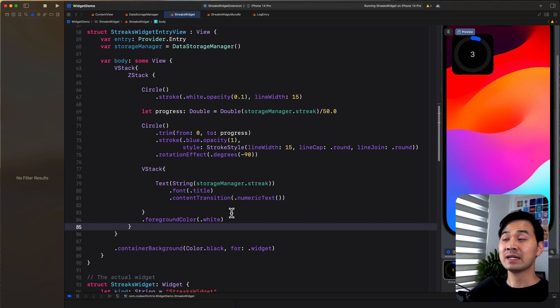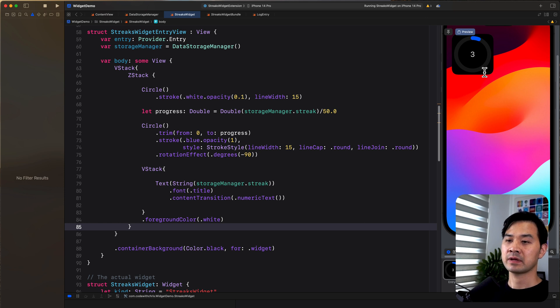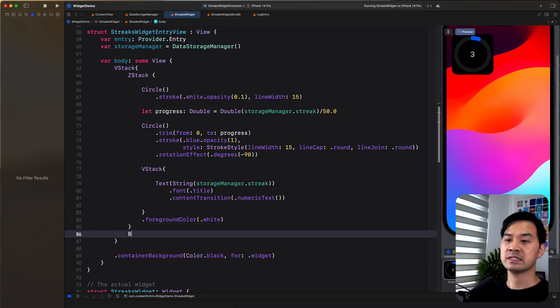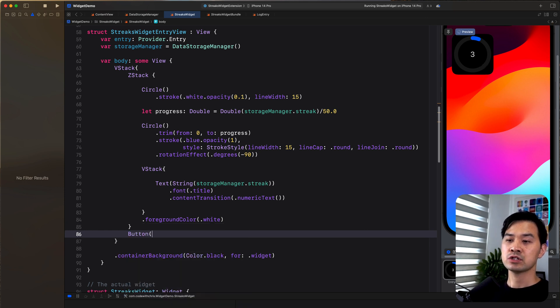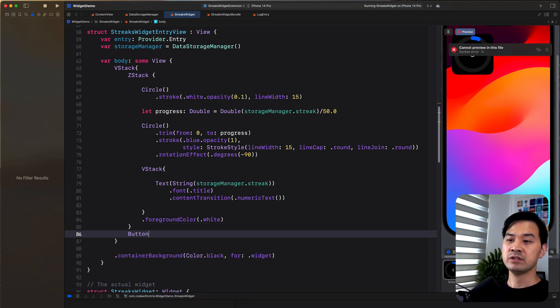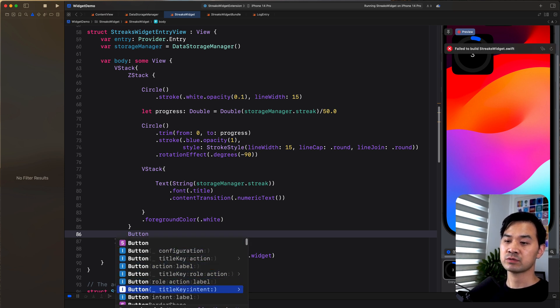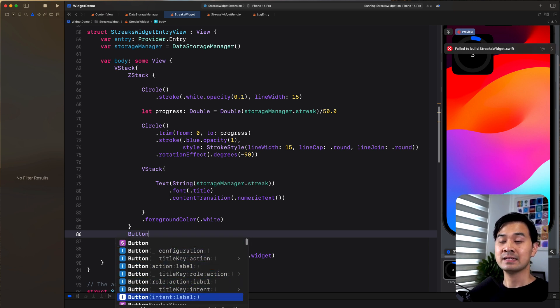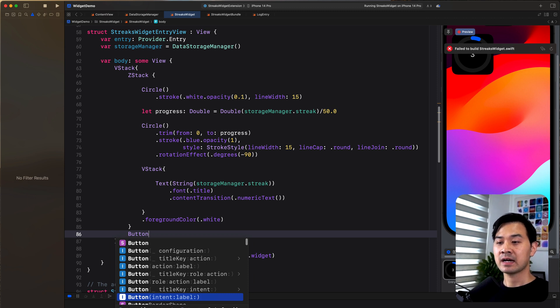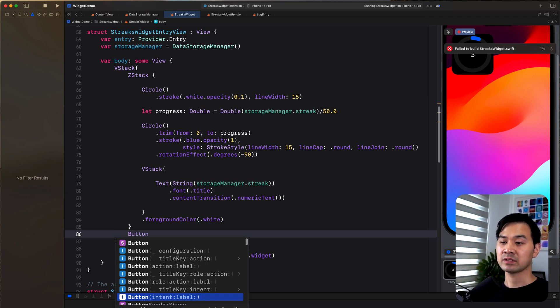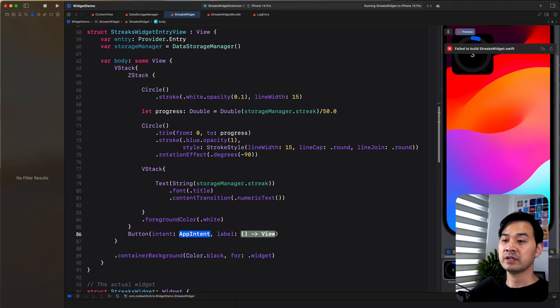And I'm going to add a button right under the ring and I'll show you how easy it is. So there is a new button. There's a new initializer for the button. This one right here where you can pass in an app intent and then also have a label for what the button looks like. When the button is tapped, it's going to invoke that app intent. So I've already coded one up.